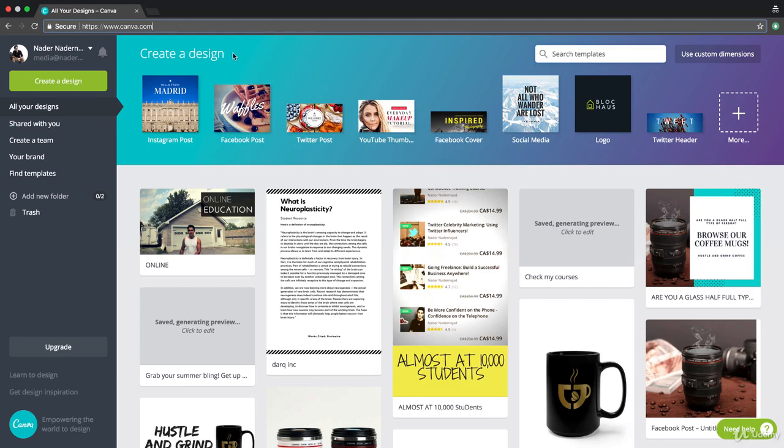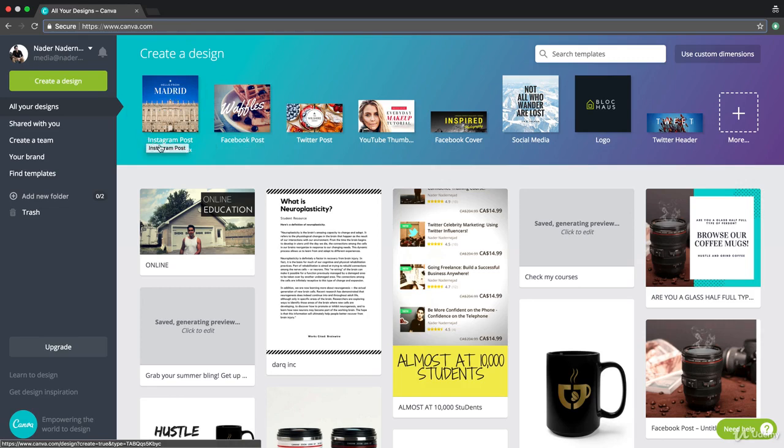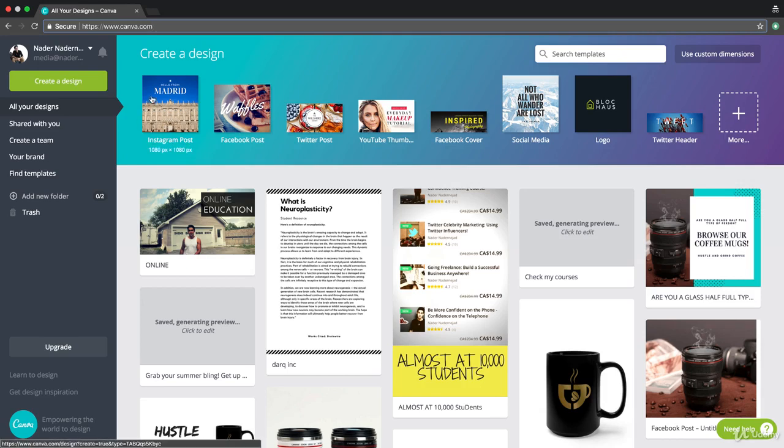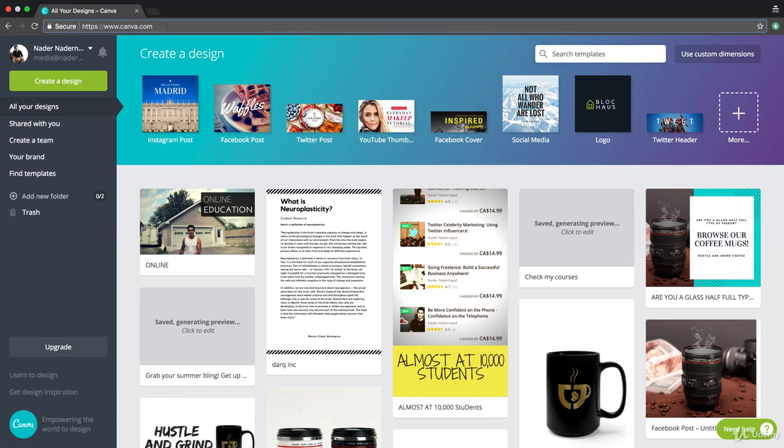They also have an app and this is the coolest part about Instagram marketing. I believe I've mentioned Canva very briefly, but Canva is really going to revolutionize the way you run your own page. Let me go over it again.